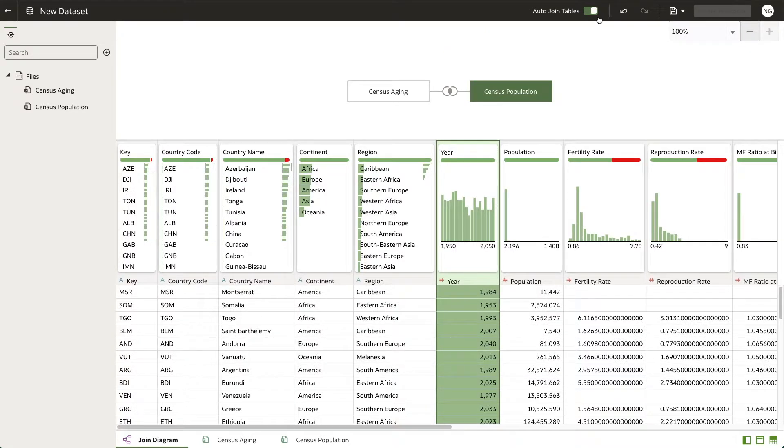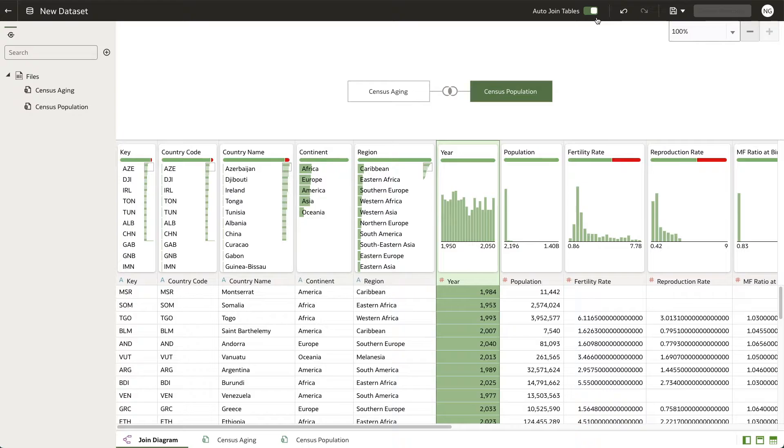Once your data set is added, you will notice that the two tables are automatically joined. This happens when Oracle Analytics identifies exact column names in both data sets and when auto join tables is enabled.